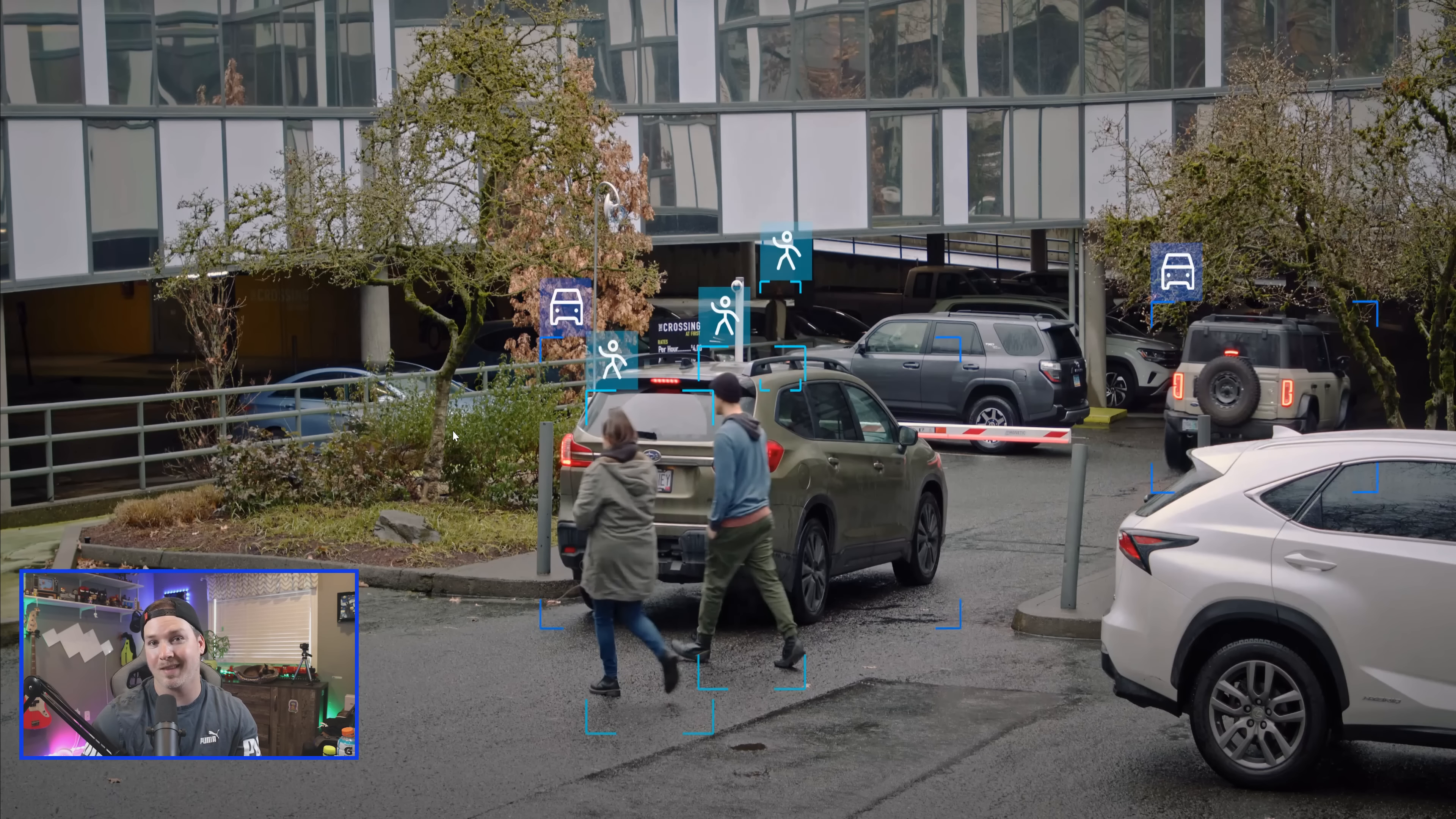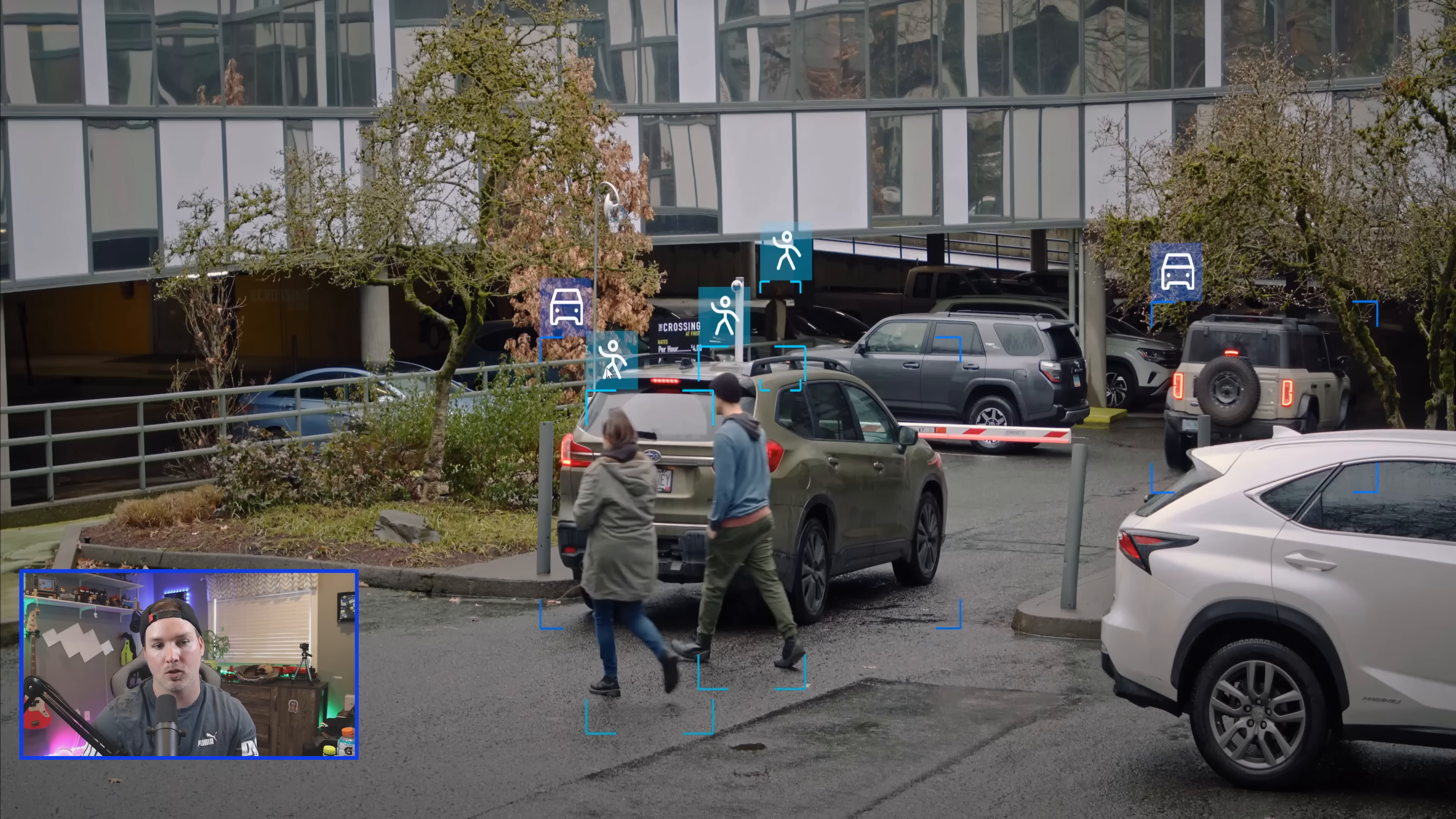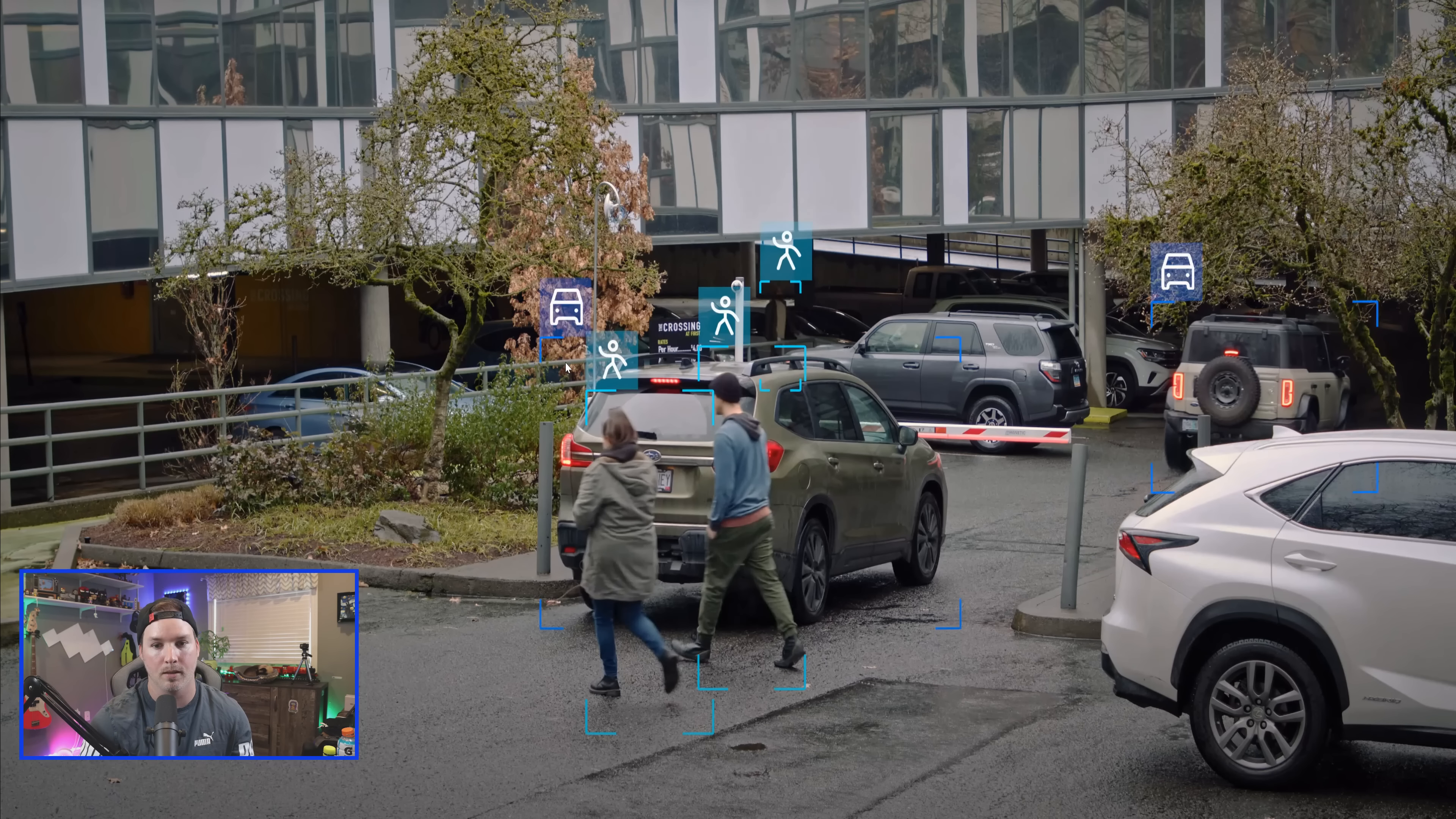Another new feature within Unify Protect is the different icons used for the smart detections for person and vehicle. This is how they look now, which I do like better.